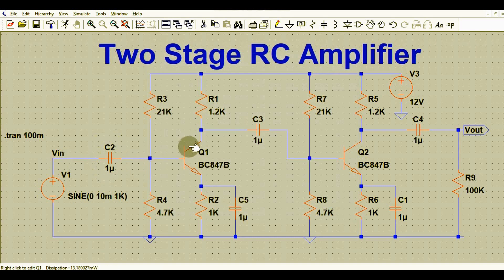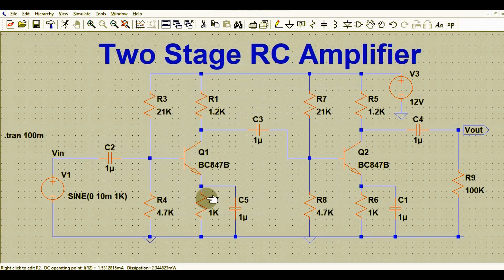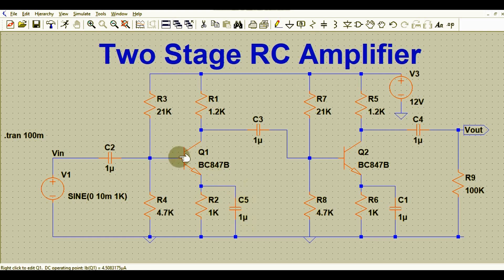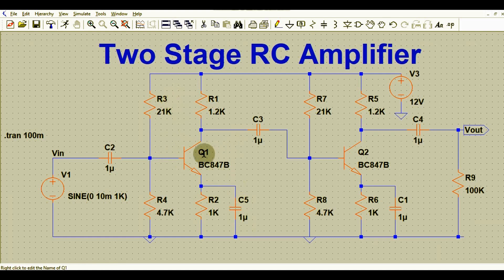The transistor Q1 is a BC847. The collector resistance R1 has a value of 1.2 kΩ, and the emitter resistance R2 also has a value of 1.2 kΩ. There is a bypass capacitor C5 with a value of 1 microfarad. We also have a voltage divider bias for transistor Q1.